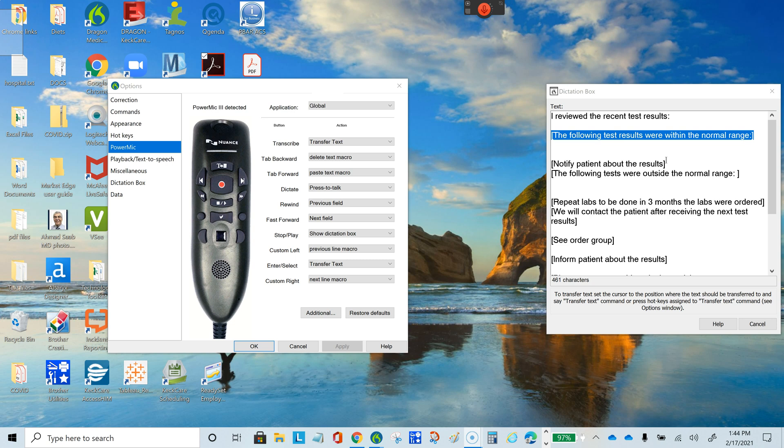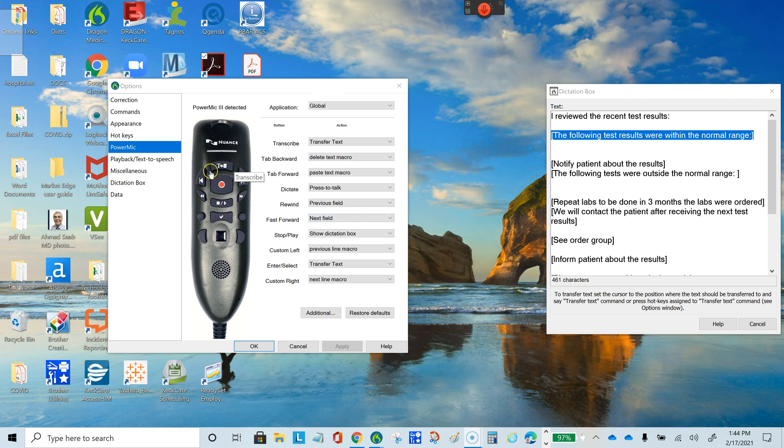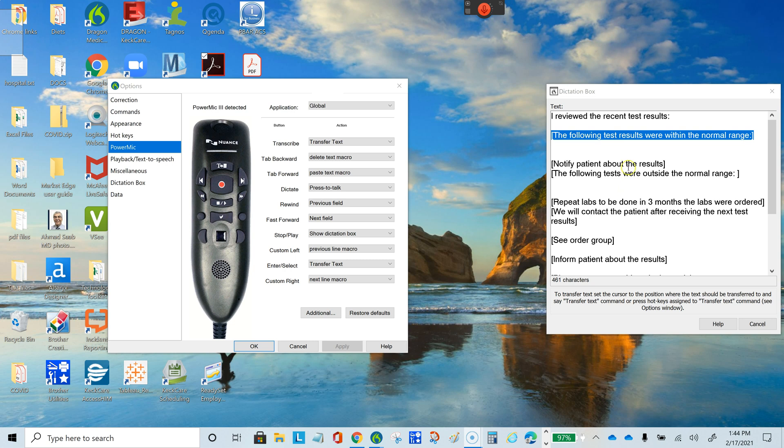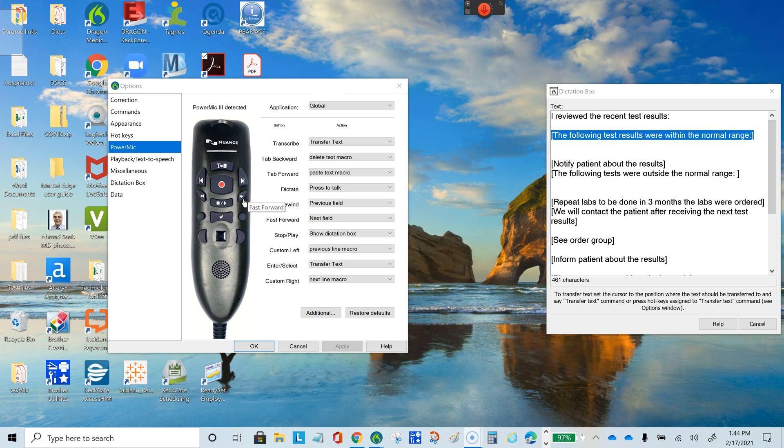To transfer text into another application such as Notepad, we can open Notepad and transfer the text from the dictation box by pressing the transfer text button. You'll notice some fields have brackets. The reason for these brackets is you can easily go from one field to the next using those buttons, and you can edit or delete those fields as you see fit.